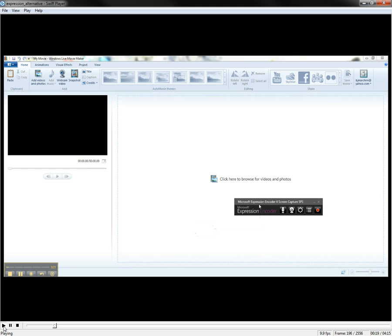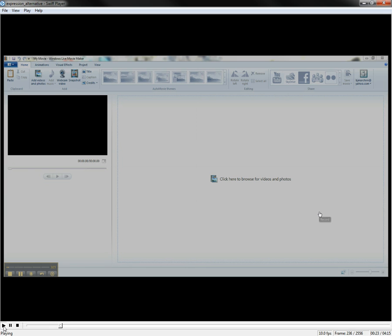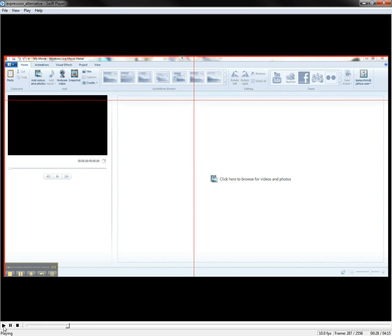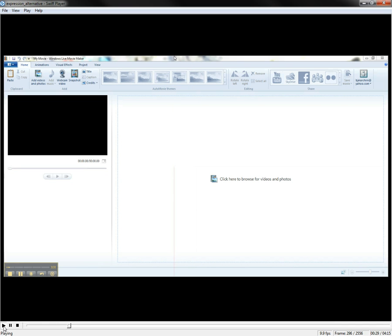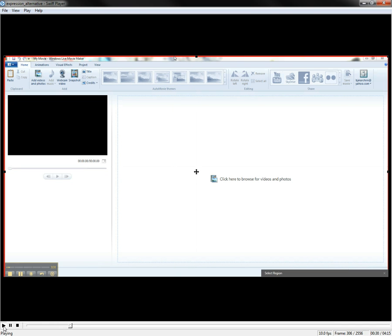Basically, all you do is open this up. It gives you a little encoder here. Hit record, and it's going to ask you to select which area you want to record in. We're going to just do this whole section right here, and you take whatever screenshot you want to do.